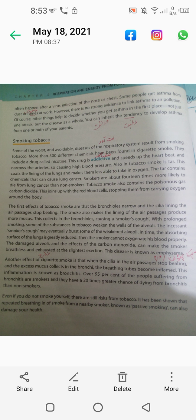Tobacco smoke also contains the poisonous gas carbon monoxide. This joins up with the red blood cells, stopping them from carrying oxygen around the body. When carbon monoxide is attached to the hemoglobin, the hemoglobin cannot carry oxygen — it transports carbon monoxide instead of oxygen, so the lungs don't get oxygen delivered to the body.